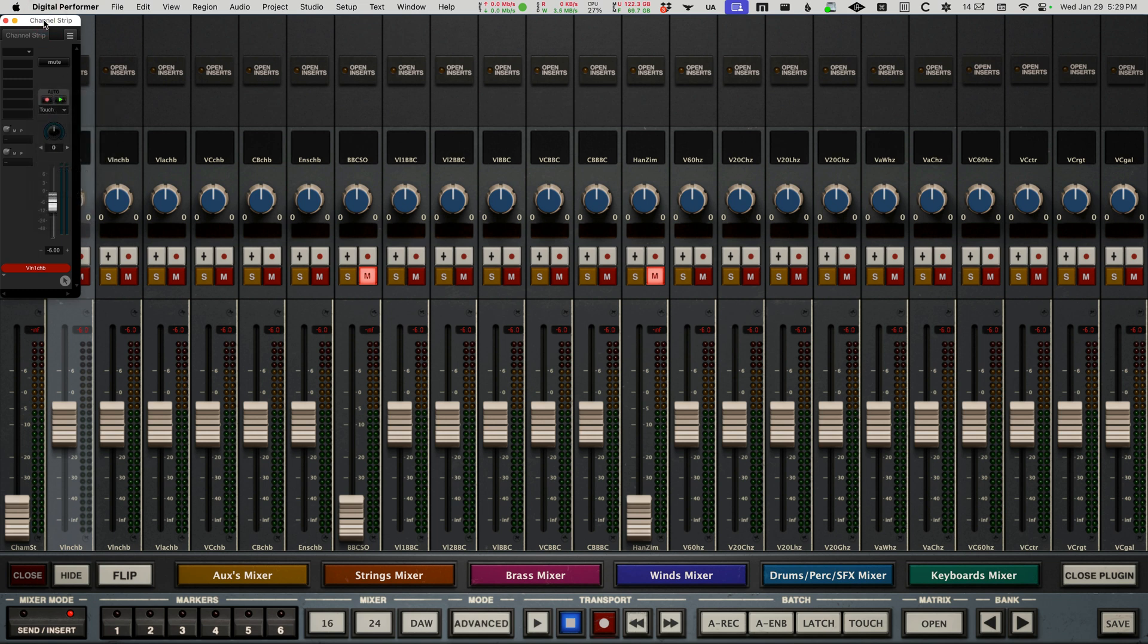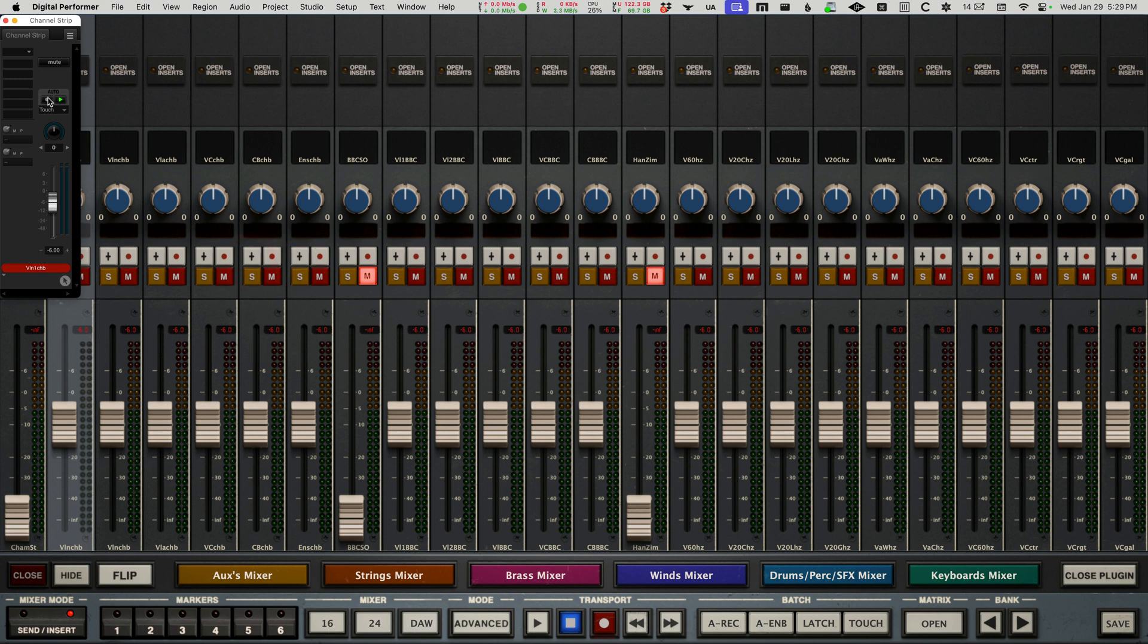If I need any of the other modes that Digital Performer provides, I would do that manually, but I really just use touch and latch. Those are really the only two that I'm ever bothering with. Can turn off the automation.